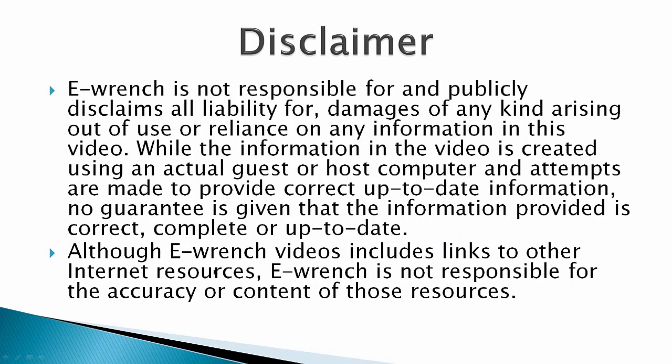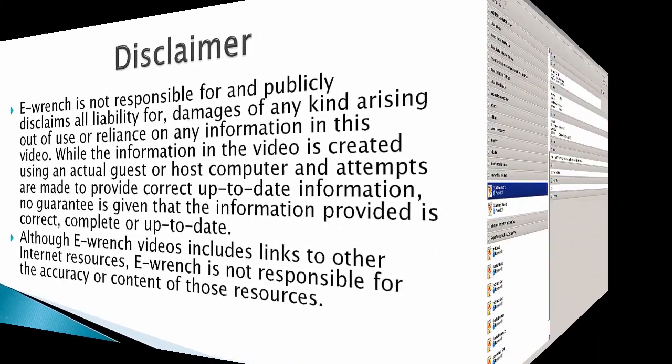And of course a disclaimer. While I've researched this material, I can't fully verify that it will work with all combinations of hardware and software out. So I've included a disclaimer. If you wish, you can stop the video and read the disclaimer.